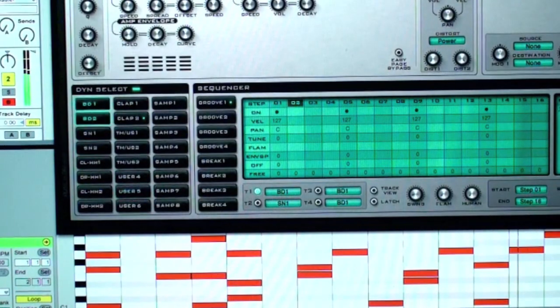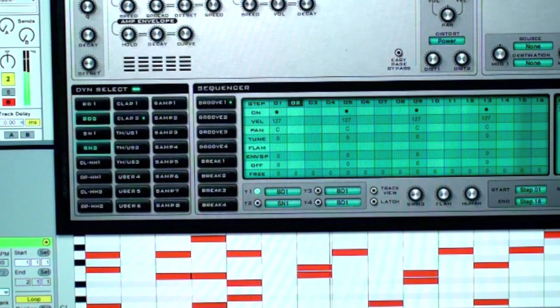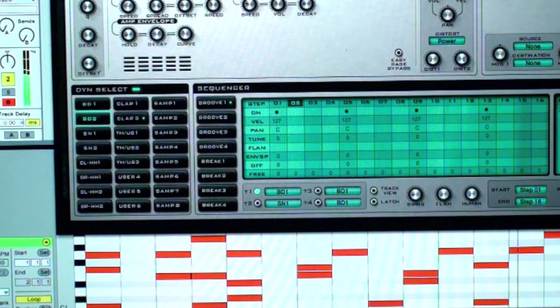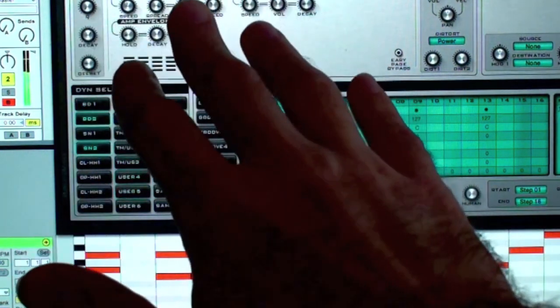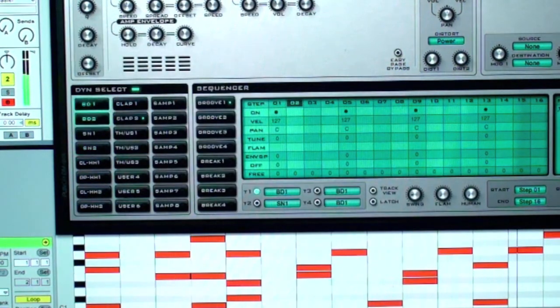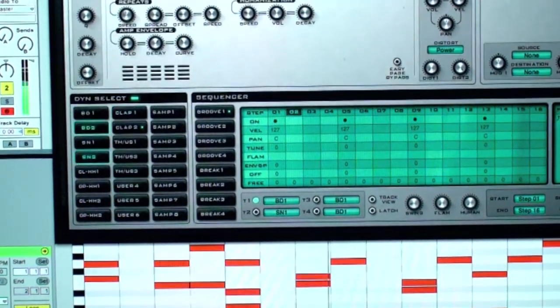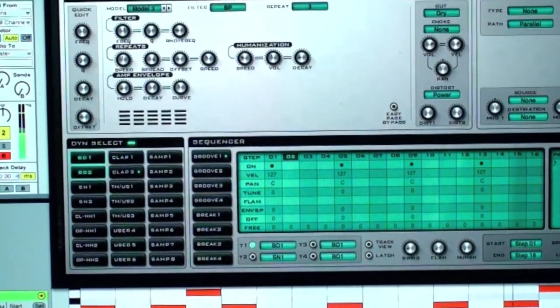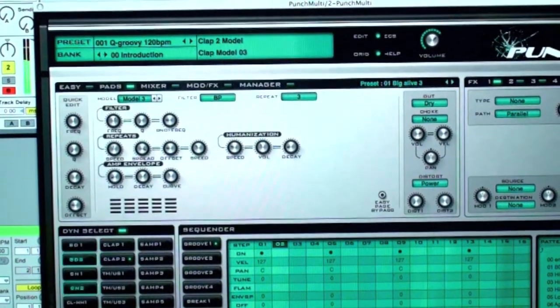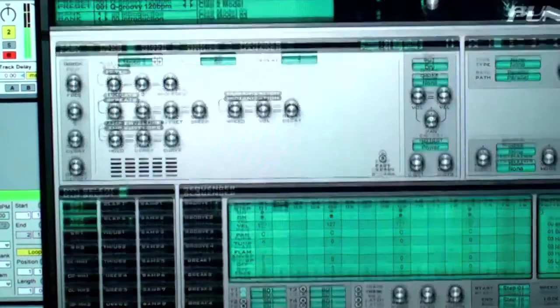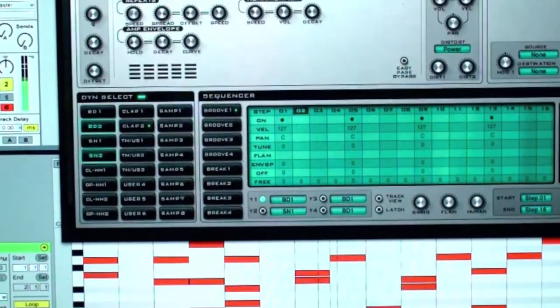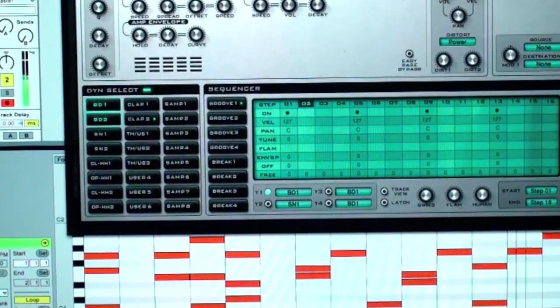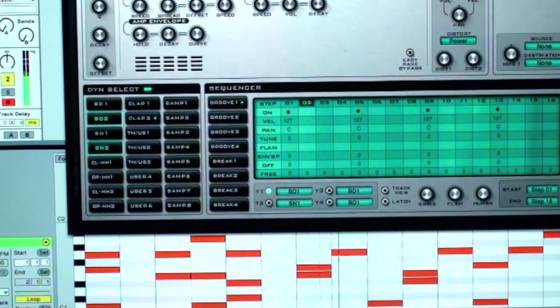Punch from Rob Papen is a VSTi, that is a VST instrument, which means that you run it from inside another program. In this case, it is Ableton Live. It is a drum machine, it is a drum synthesizer, and it is a drum sampler.